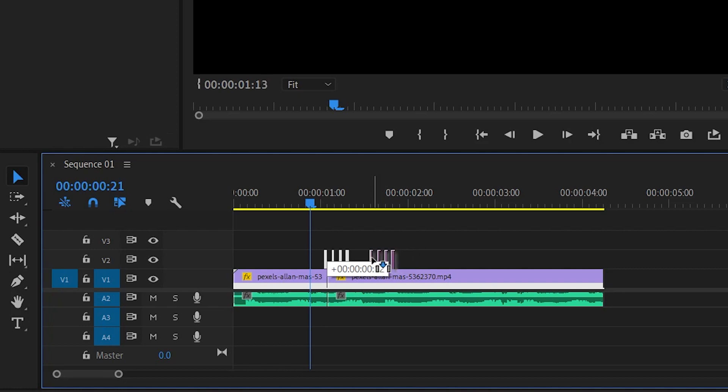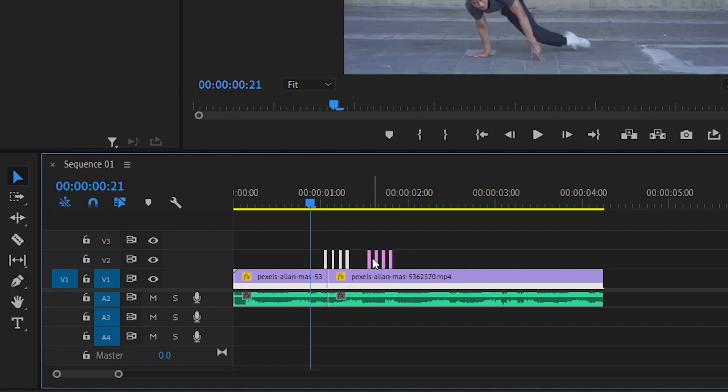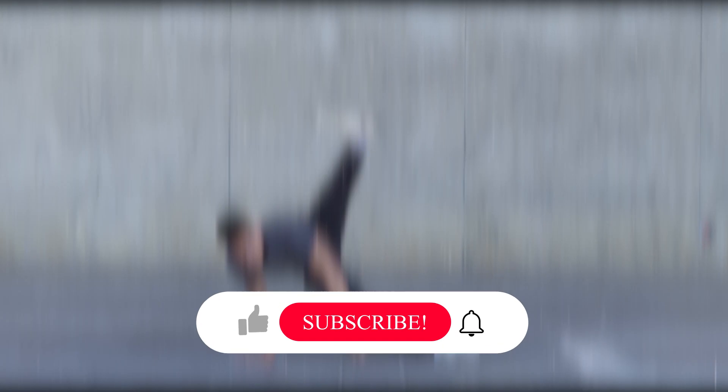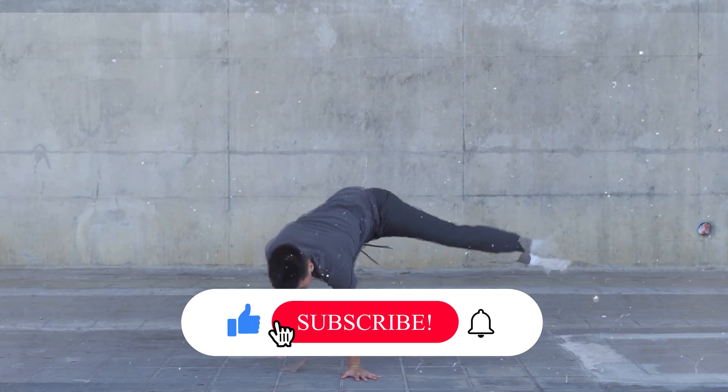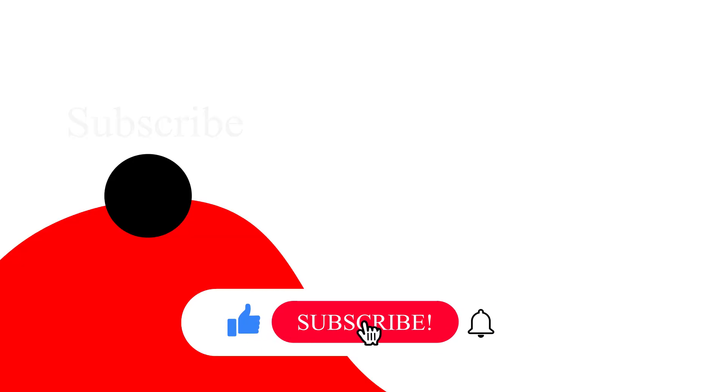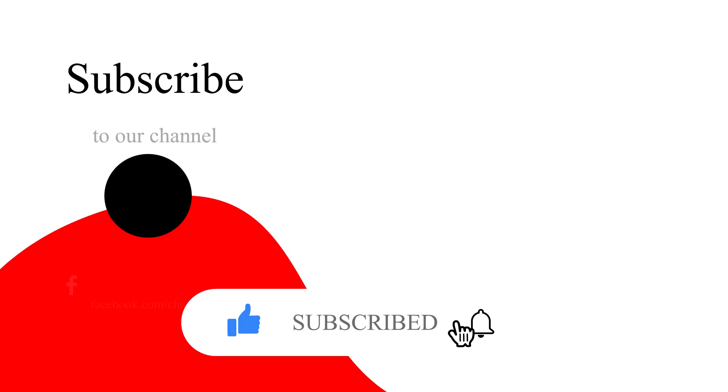That's it for this tutorial. Thanks for watching. Make sure to like and subscribe if you're not already.